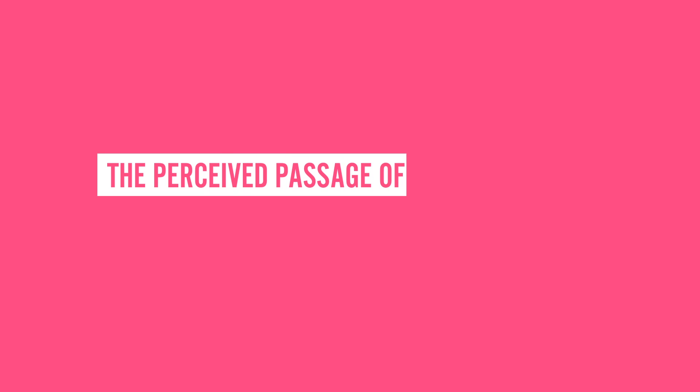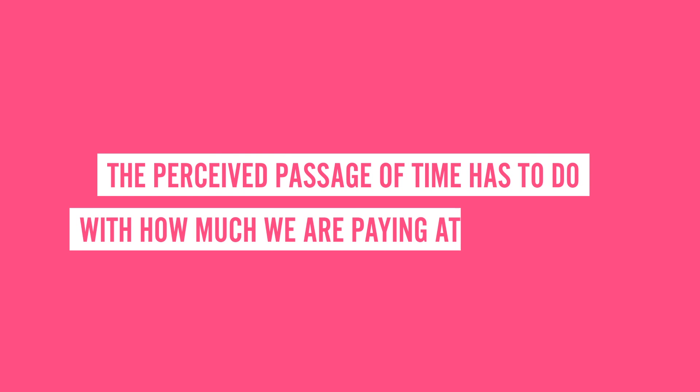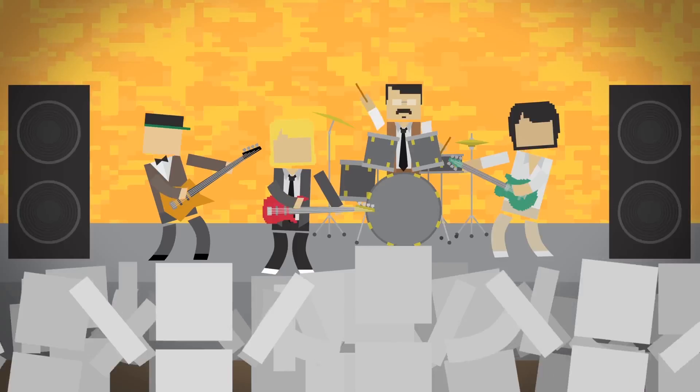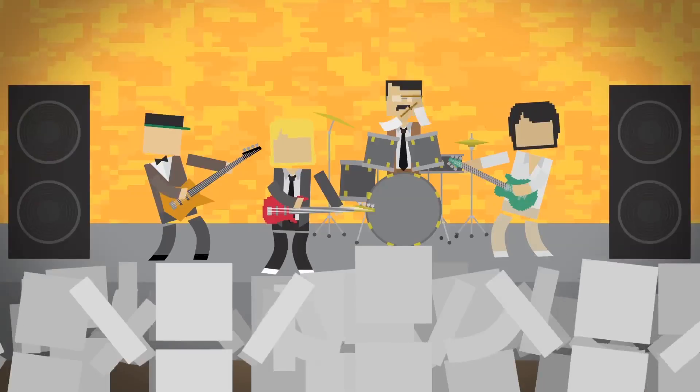Simply put, the perceived passage of time has to do with how much we are paying attention to it. When you're having fun, you're likely focused on a bunch of things. Going back to that concert, you're listening to the music, dancing with friends, and watching the performers – oh my god, I love this band!